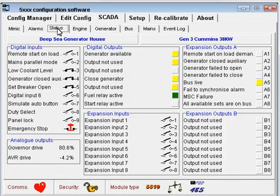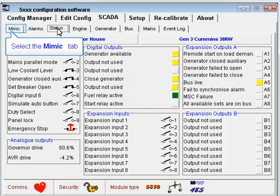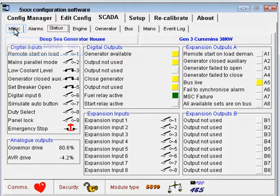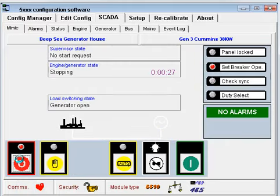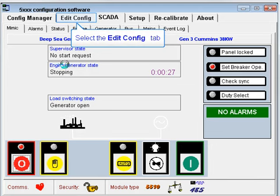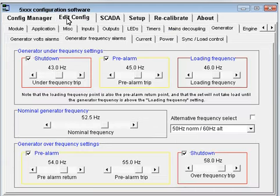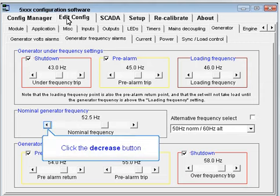Go back to the mimic page to stop the engine. Now we've tested that the frequency can be increased, we need to check we can decrease it successfully also. Lower the frequency 2.5 Hz below the nominal frequency. We're checking the range of movement we have over the engine speed.